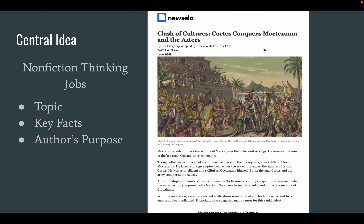Go ahead and follow along as I read. Feel free to pause and move back if there's anything you miss, or if you want to pause for extra annotations on your scratch paper at home. Clash of Cultures: Cortes Conquers Moctezuma and the Aztecs. Moctezuma, the ruler of the Aztec Empire of Mexico, was the unluckiest of kings. He oversaw the ruin of the last great Central American Empire. The topic seems to be about Moctezuma and the fall of the Aztec Empire, and we've got our argument right up front.